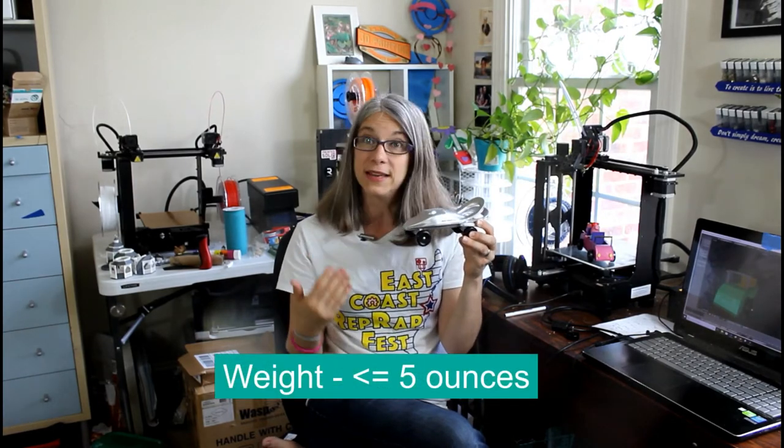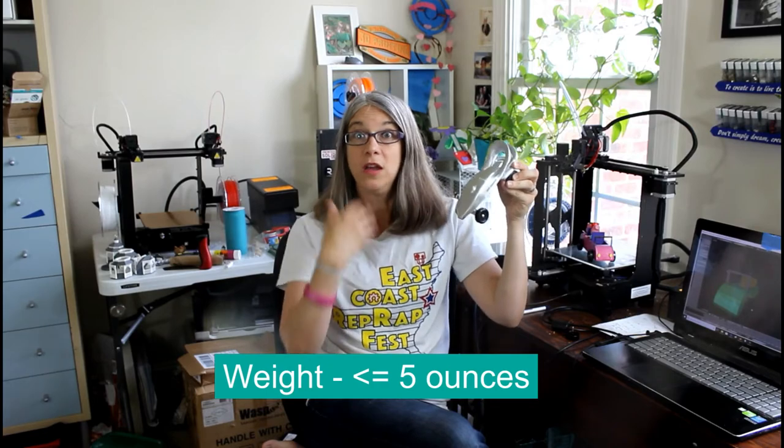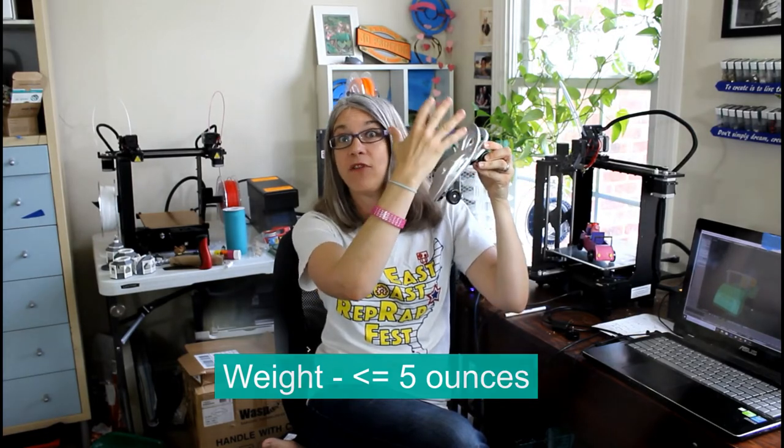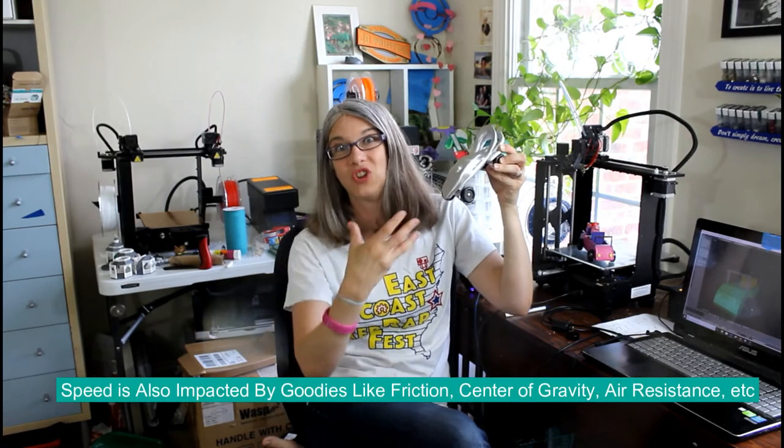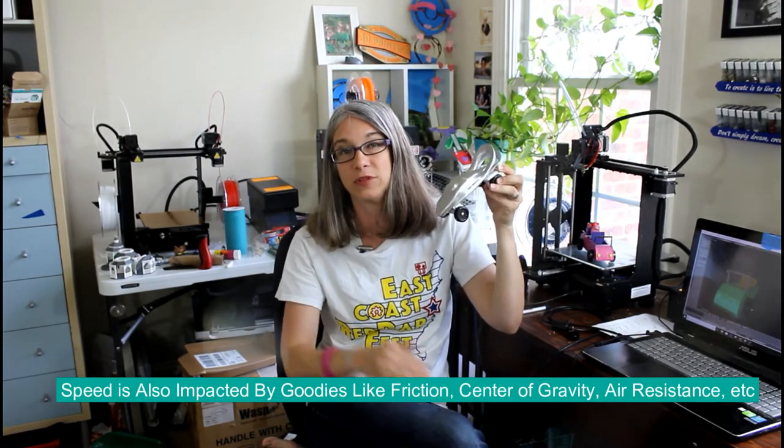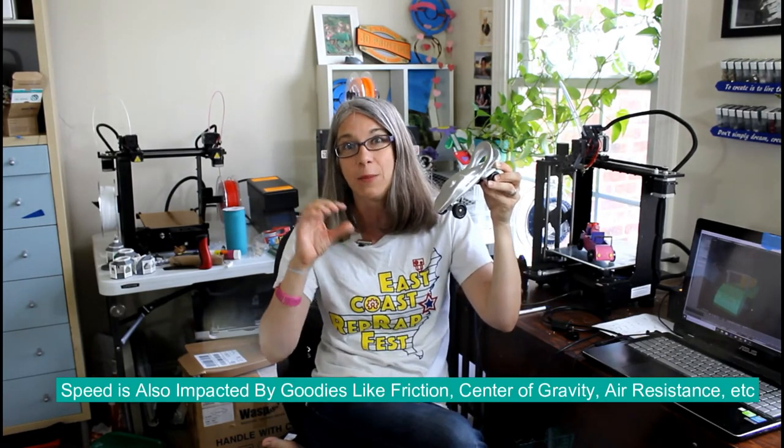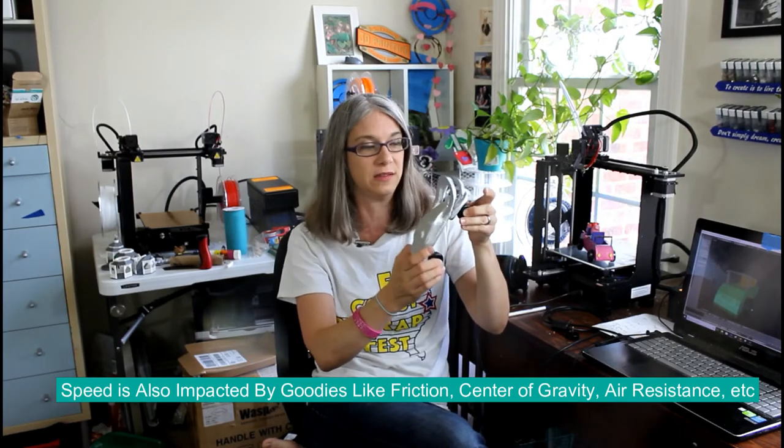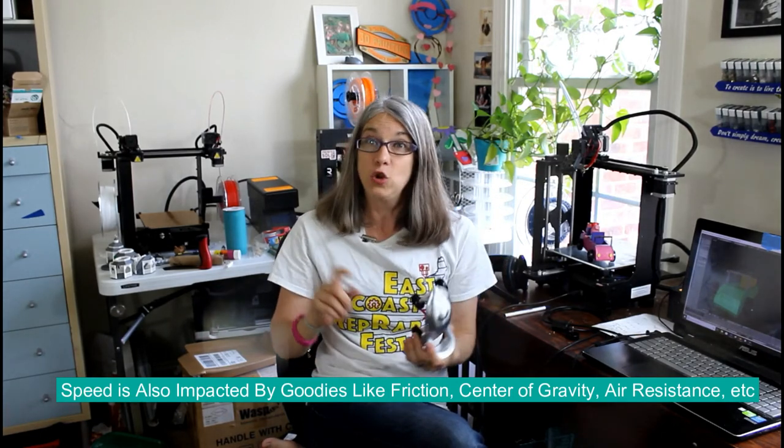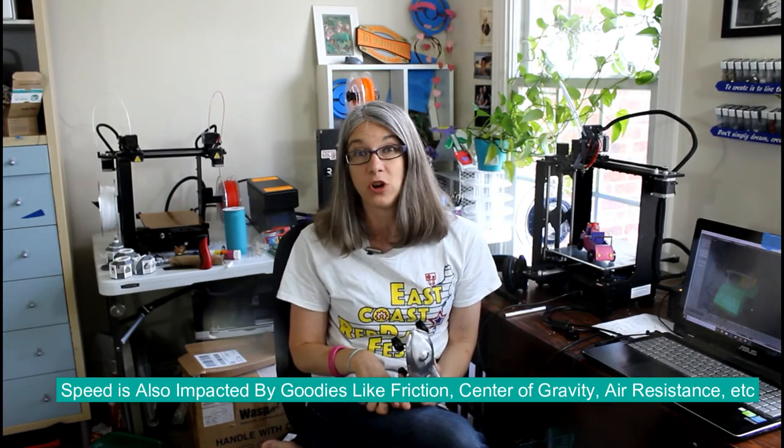Ideally, the heavier the car, the more kinetic energy you're going to have and that should translate to speed. So you want to try to keep your car as heavy as possible. So you want to aim for that five ounces as close as you can. You are allowed, just like in the Pinewood Derby, to add weights.